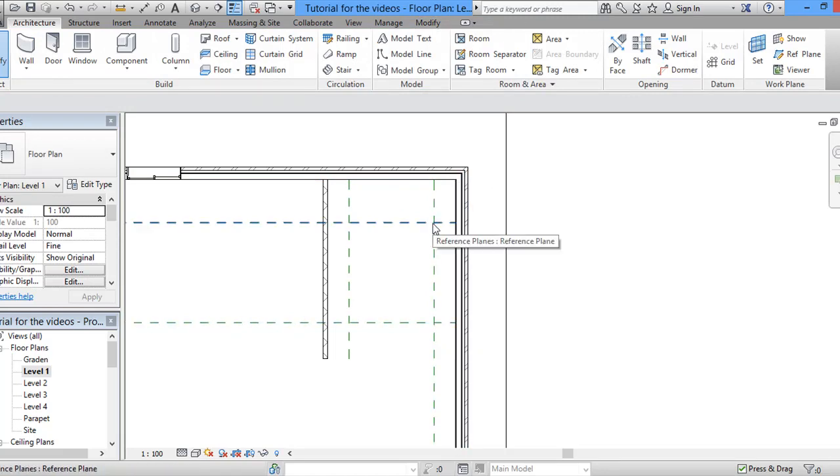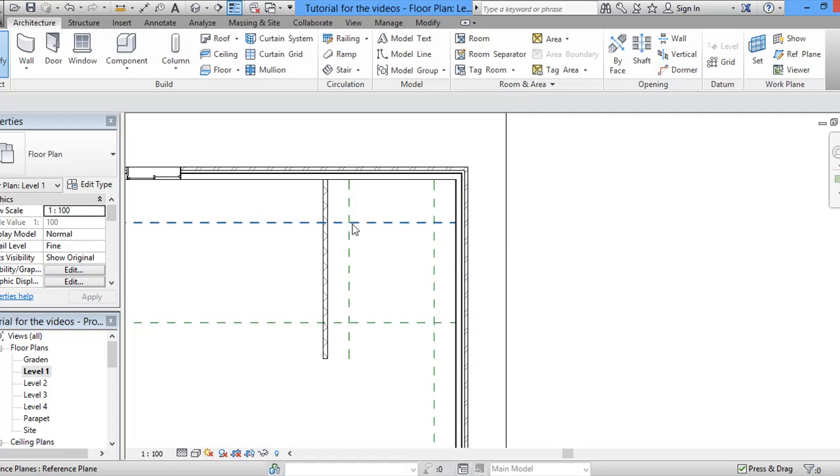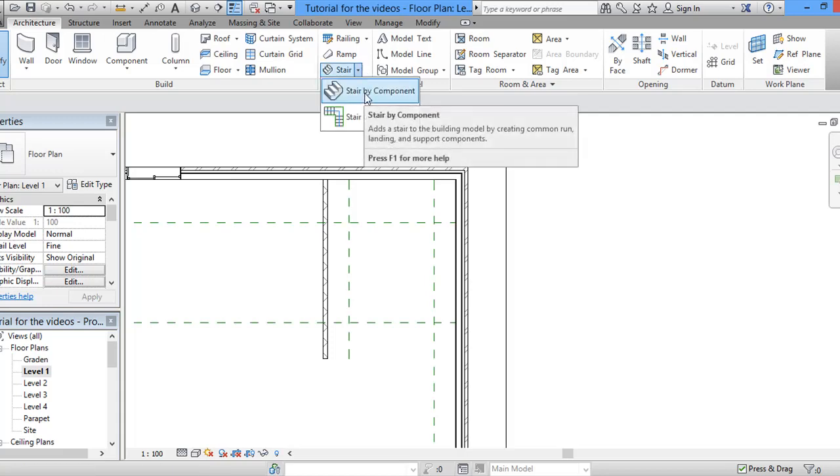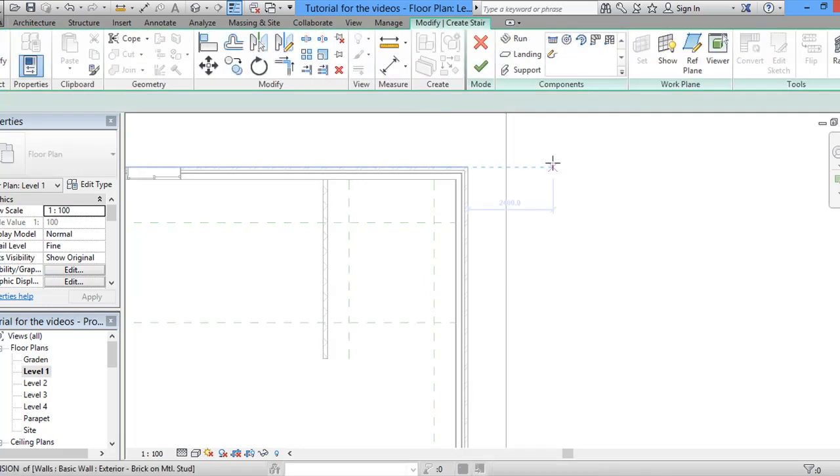This is where the first run will finish and this is where the second run will start and this is where it will finish. So we will start with stair by component.